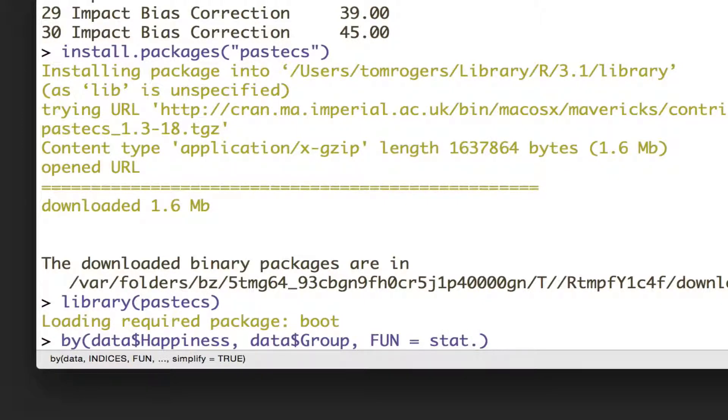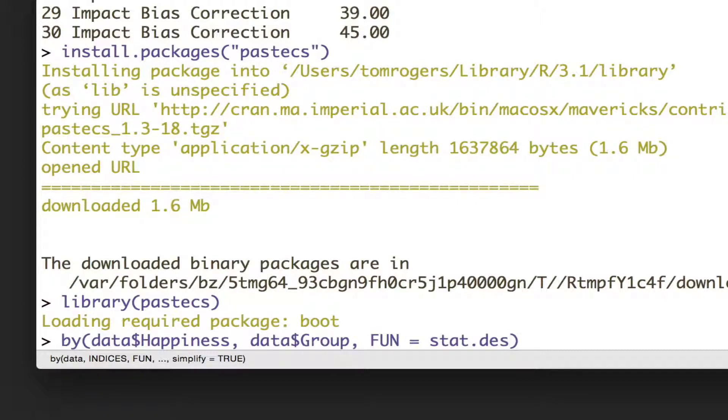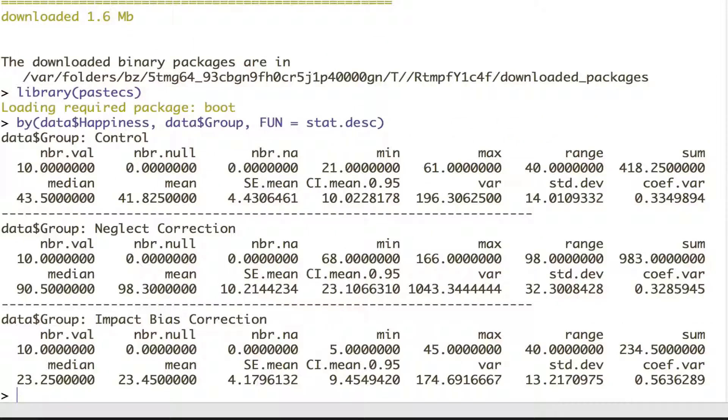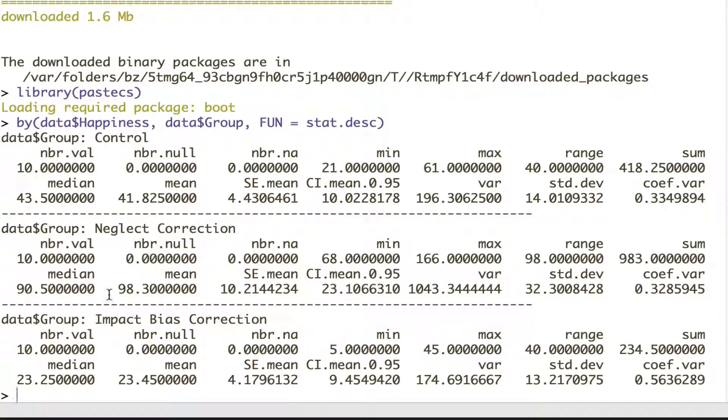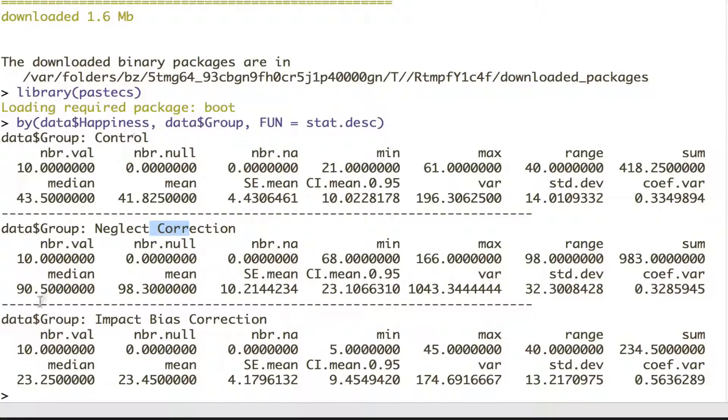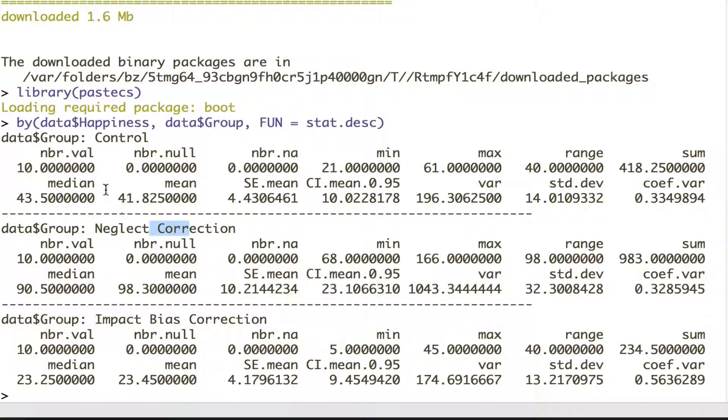But what we actually want to use to get the descriptive is the stat.describe function, so to ask for that we're just going to say FUN = stat.describe. And we see we've got the different data points for all our groups.